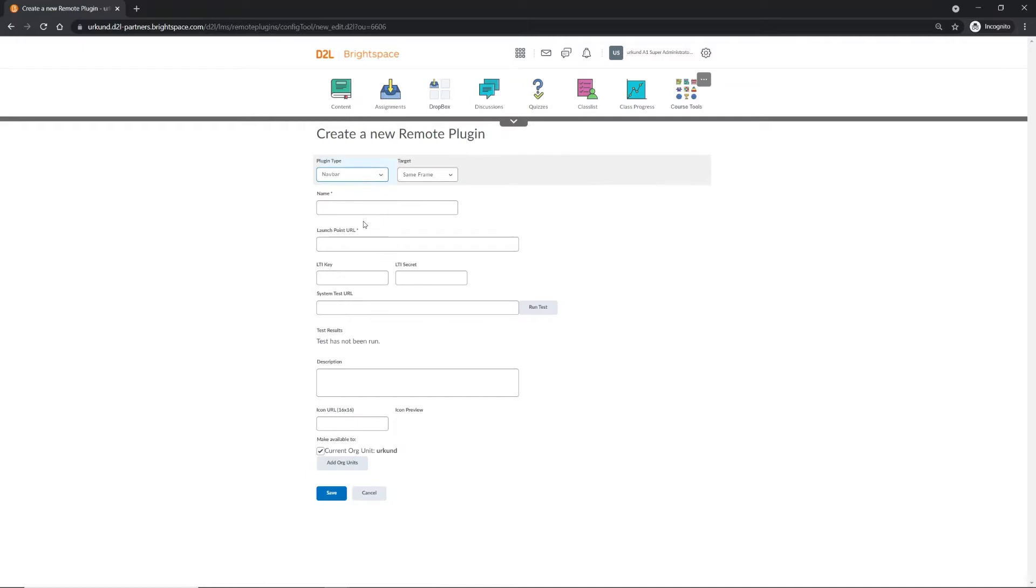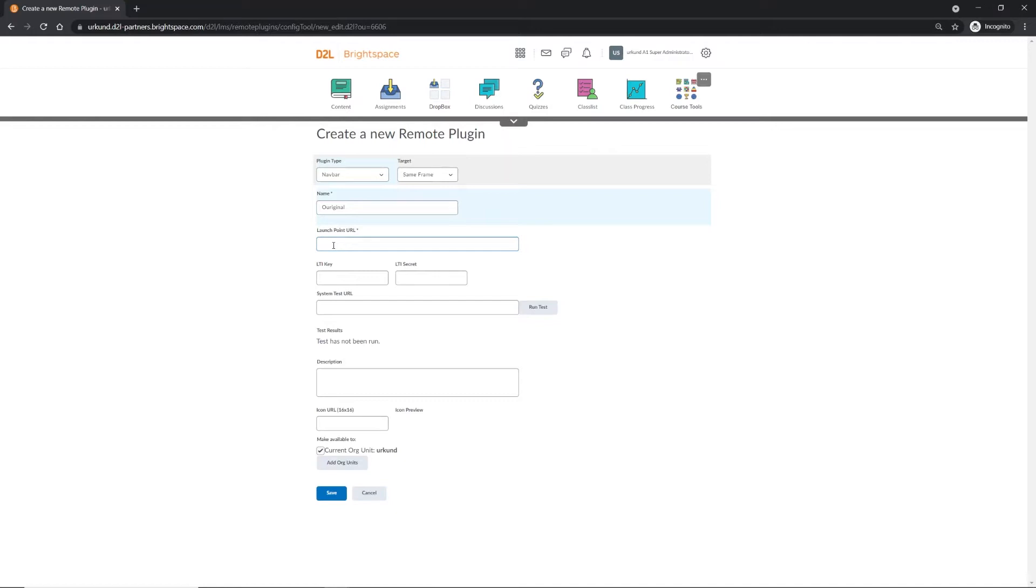Add the name as OurOriginal. Next, you will need to add the launch point URL. This can be found in the D2L administrator manual on our website, www.ouroriginal.com, under Guides and Tutorials.